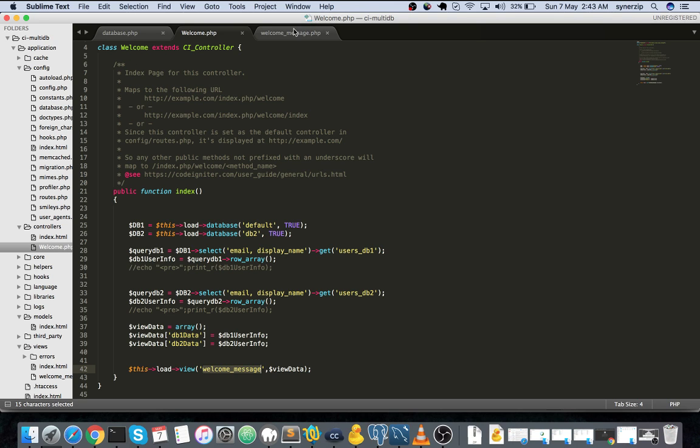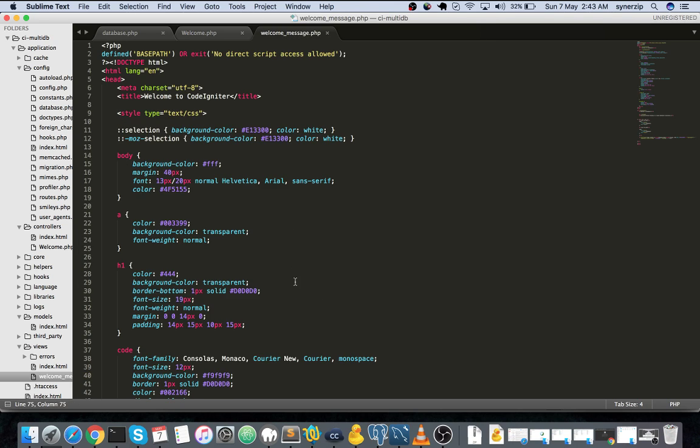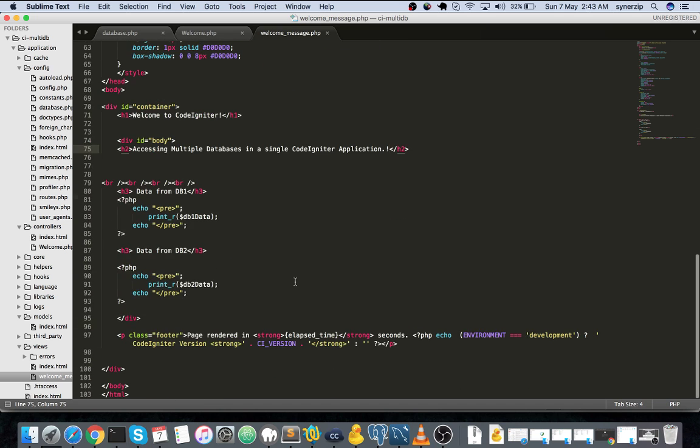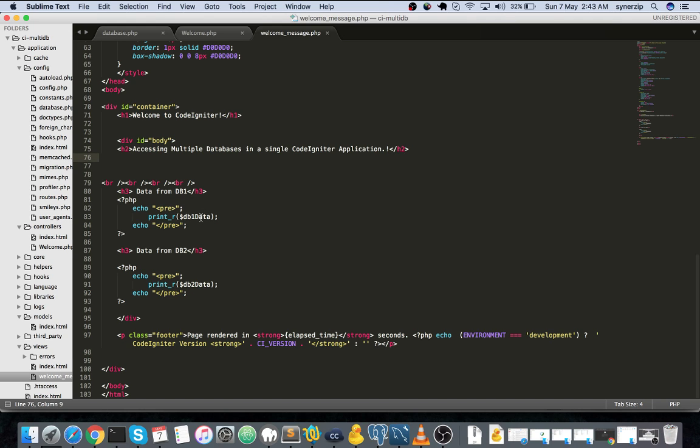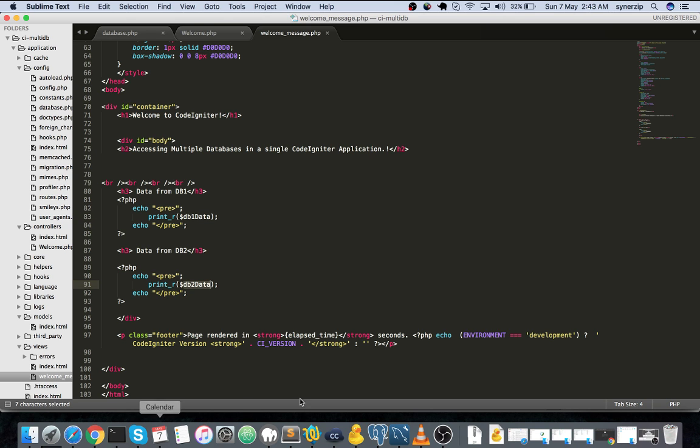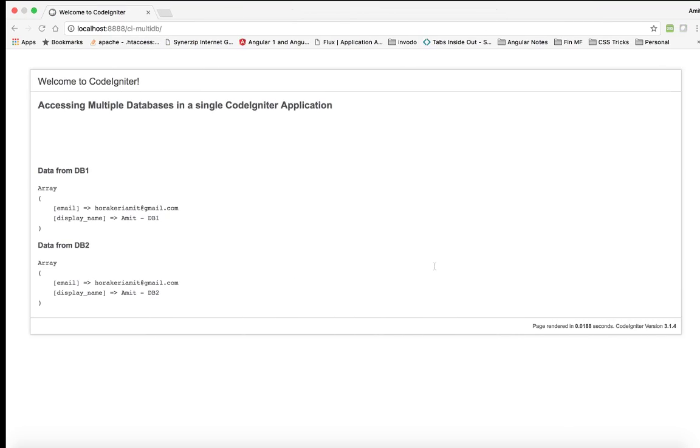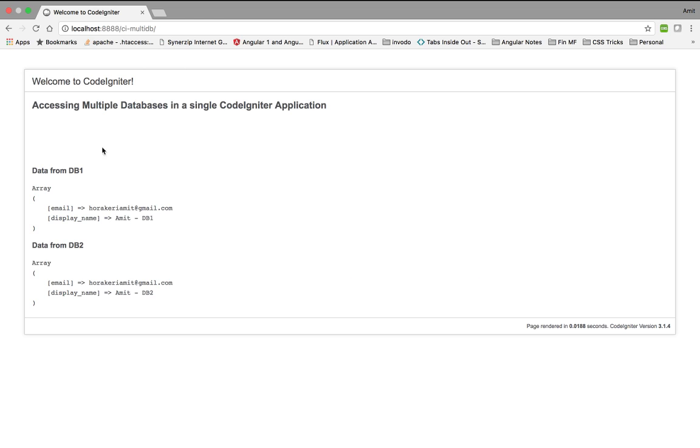Now let us go to welcome_message.php. I have removed the additional message that was there when I downloaded. Data from DB1 I am printing here and data from DB2 I am printing over here. Now let us switch to browser.